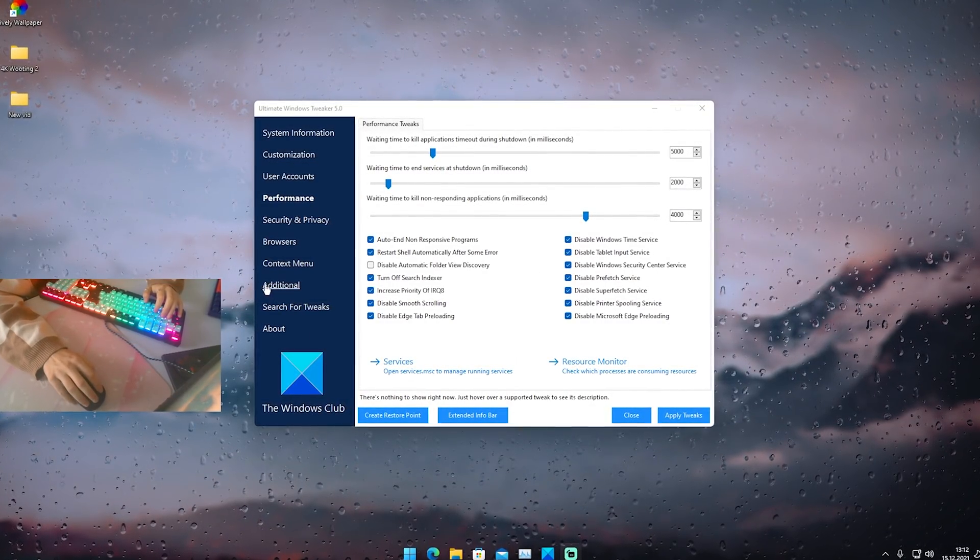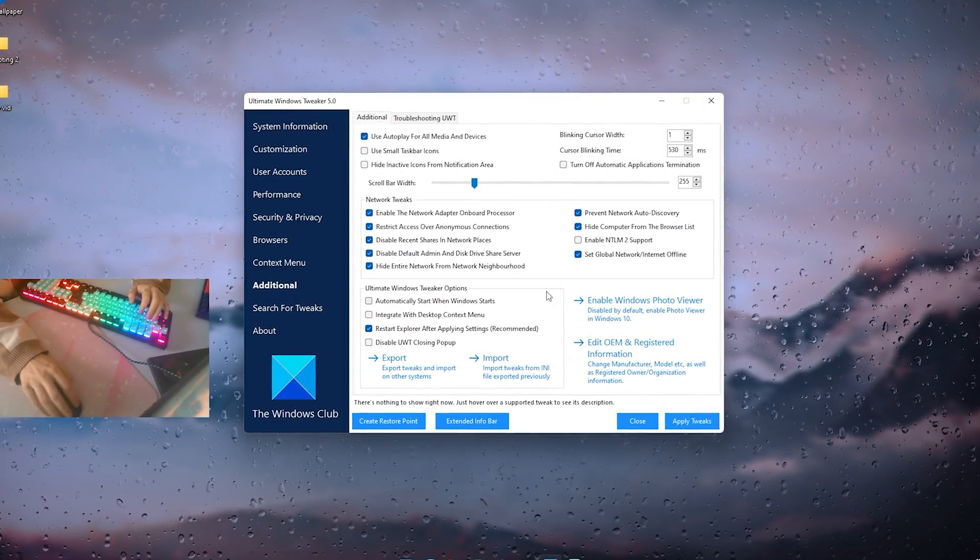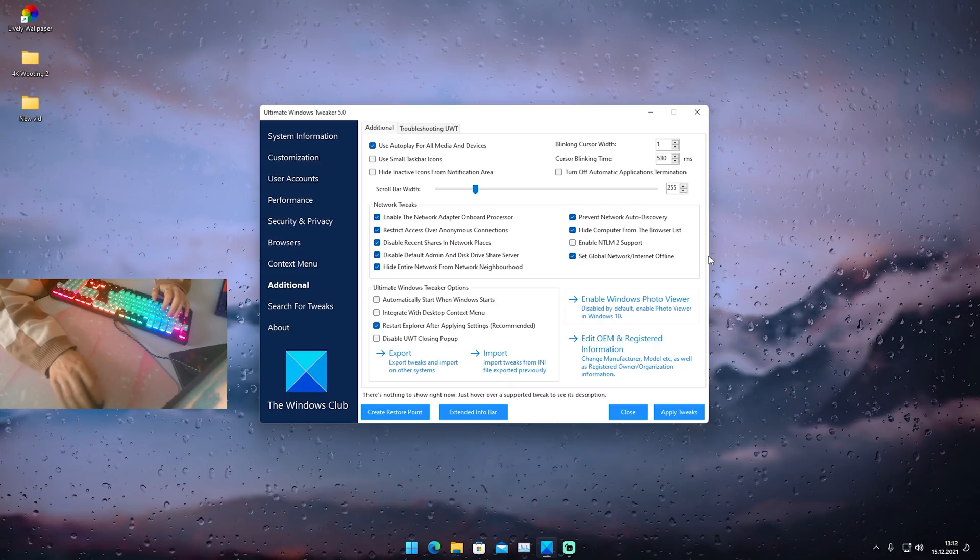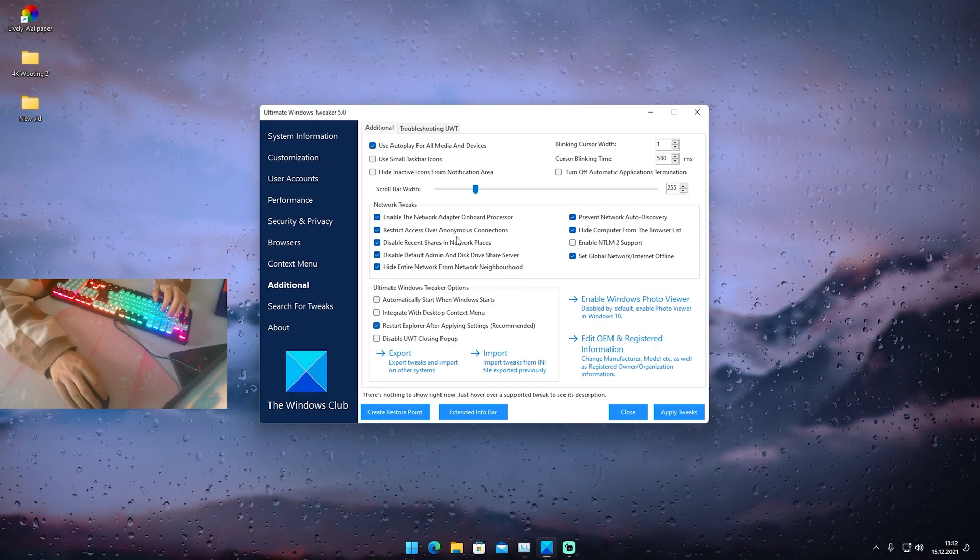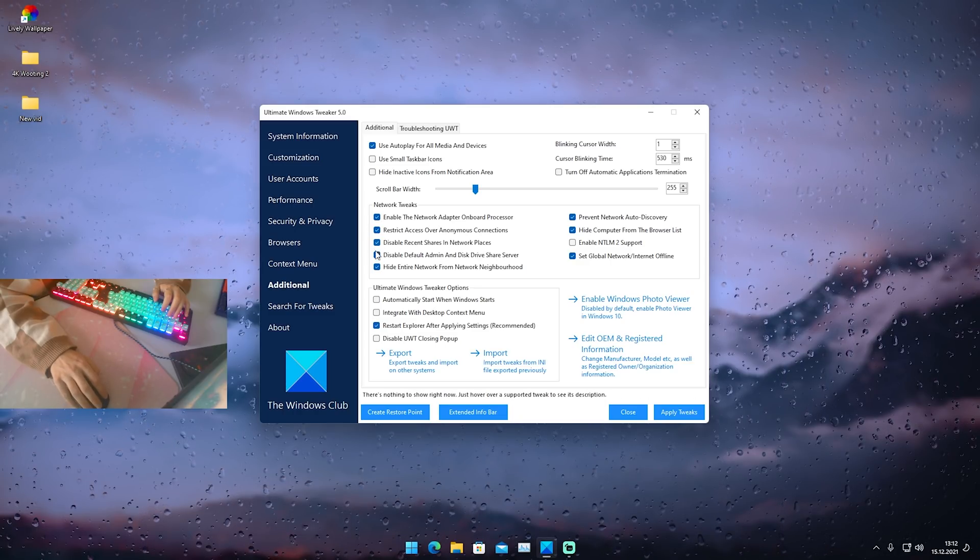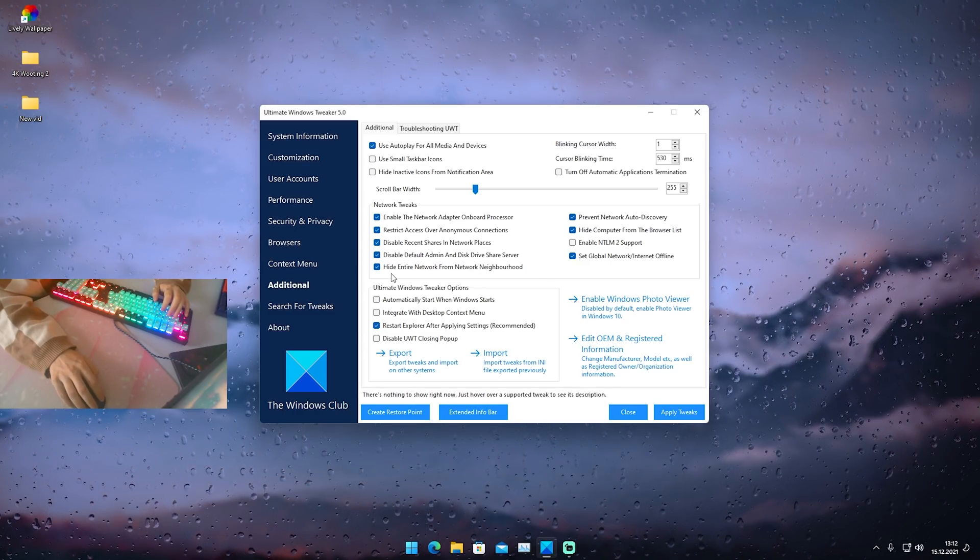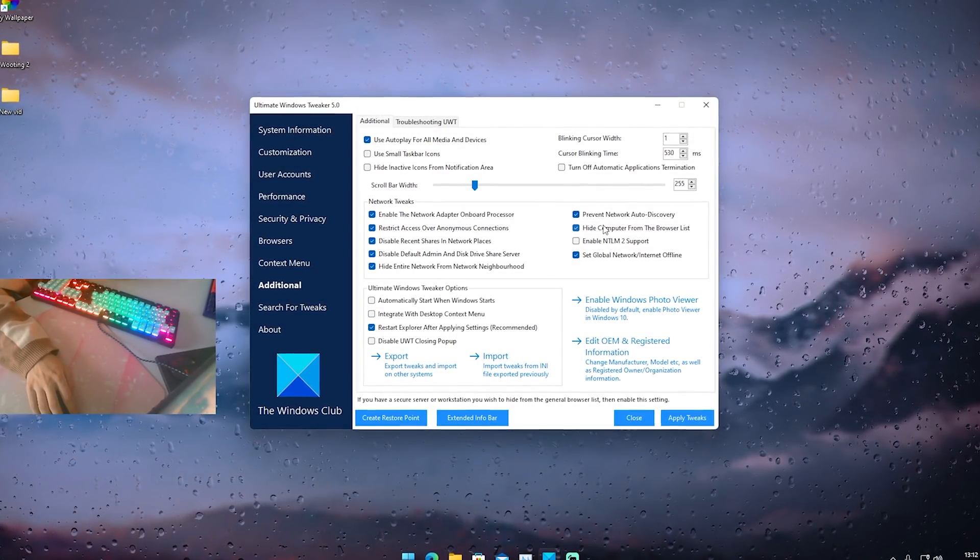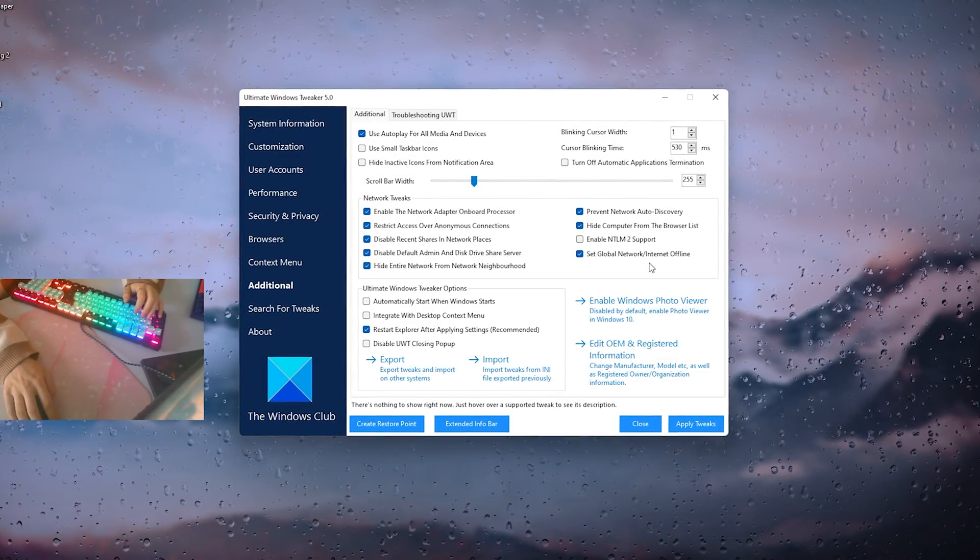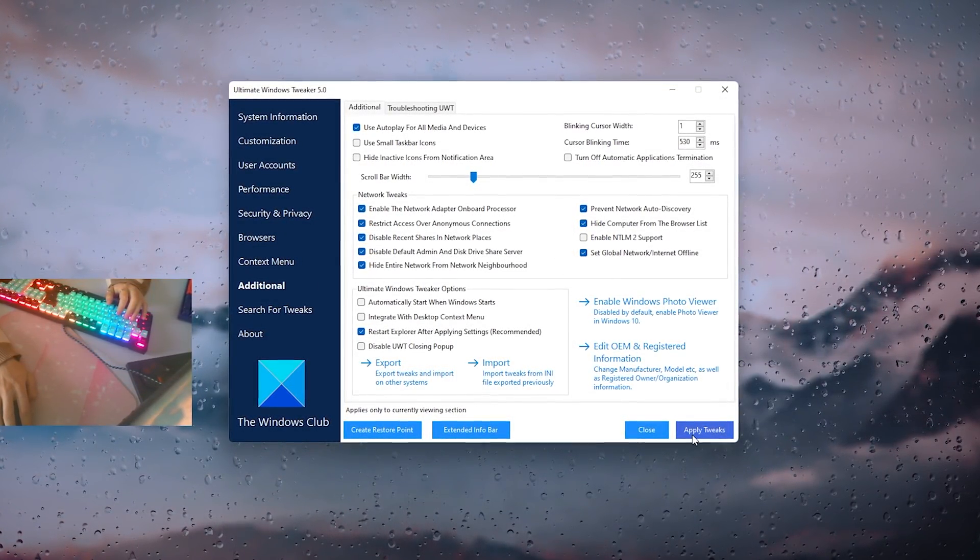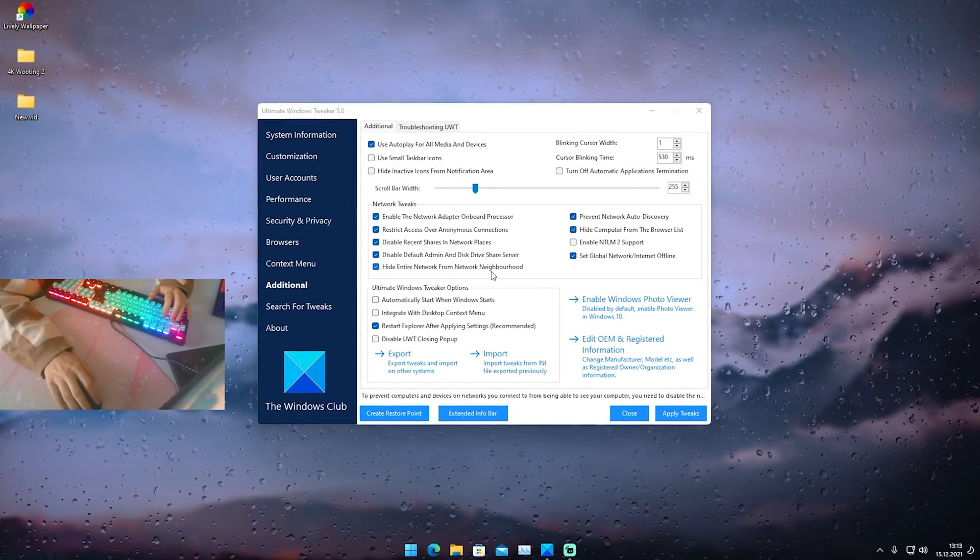In this next step we're gonna click here onto additional and there we can see already network tweaks. This is also super super nice. Just simply make sure to copy all of my settings here again. Enable the network adapter onboard processor, restrict access over anonymous connections, disable recent shares in network places, disable default admin and disk driver share server. Then you can also see here hide entire network from network neighborhood, prevent network auto discovery, hide computer from the browser list, set global network internet offline.